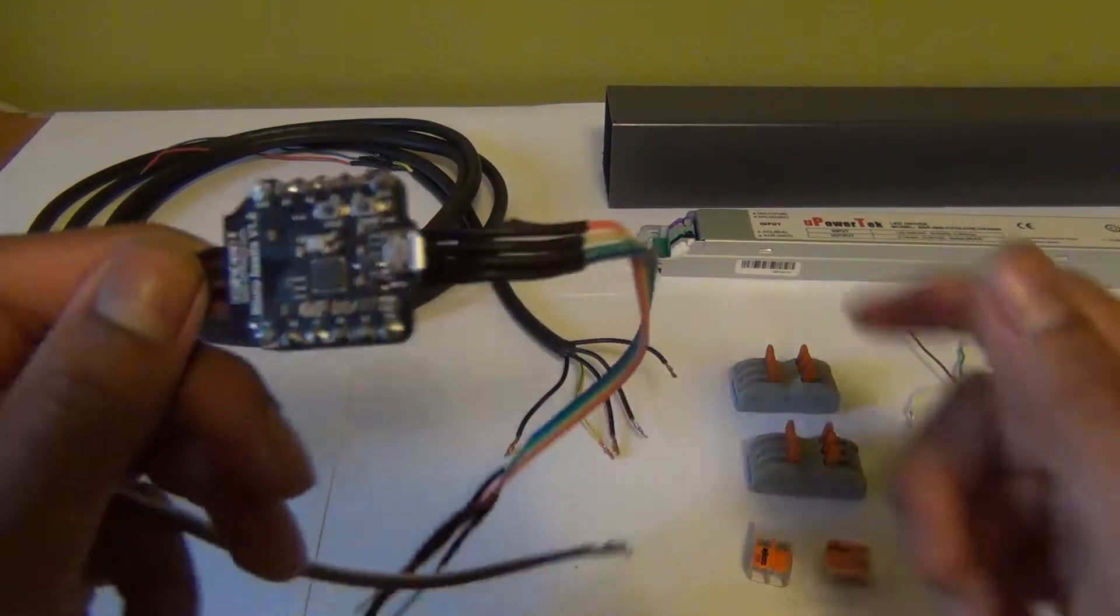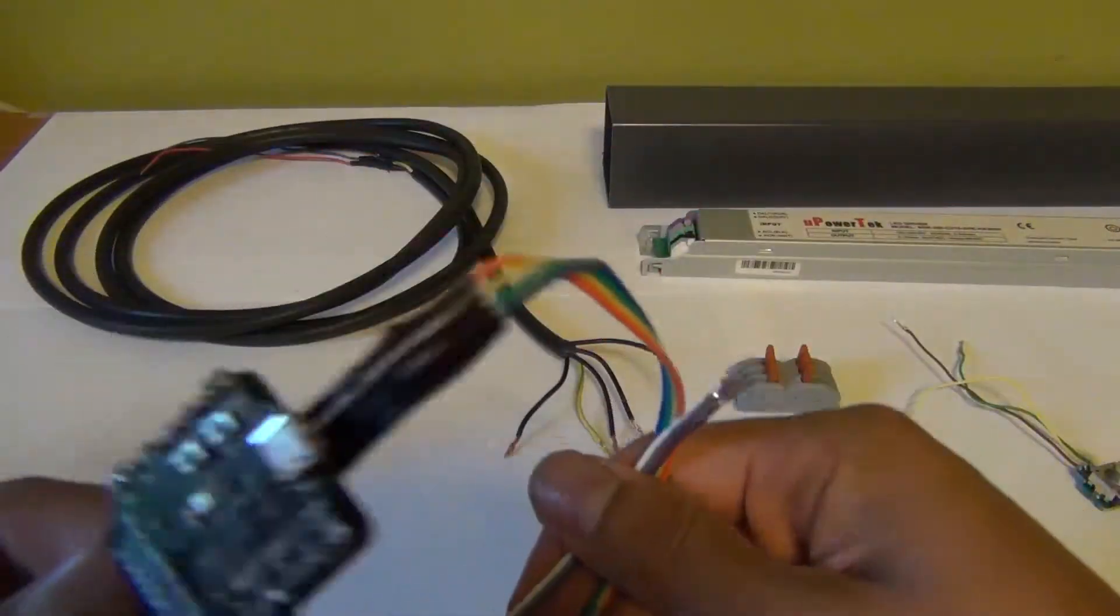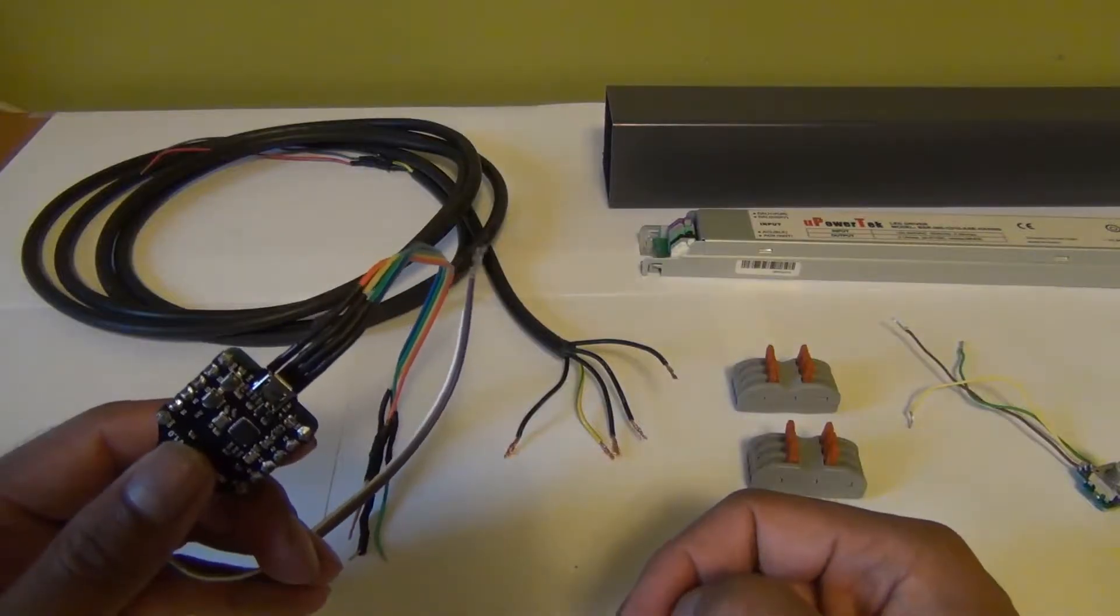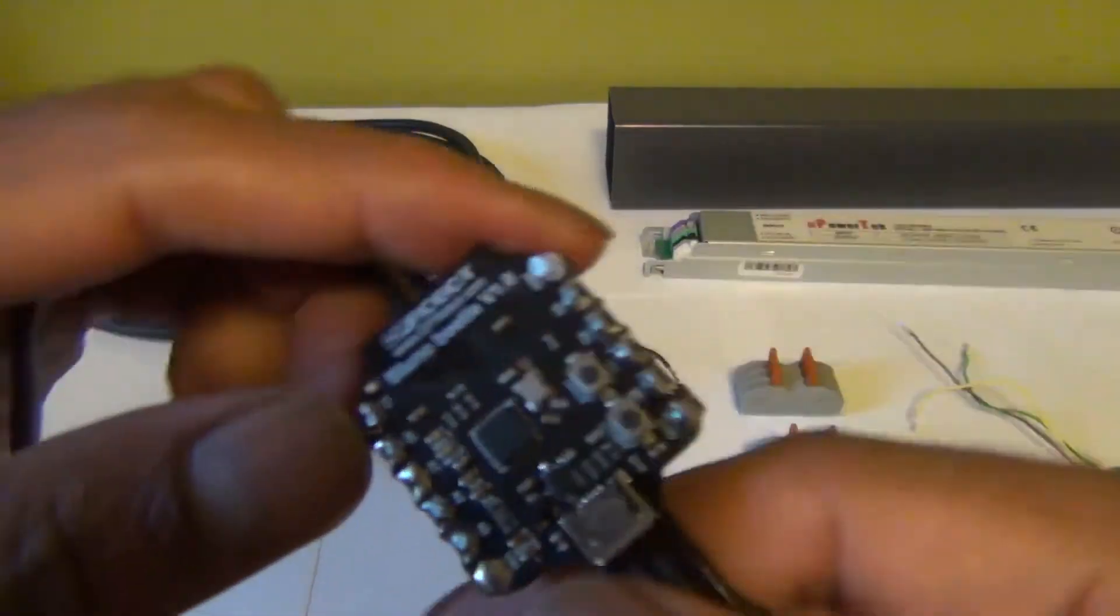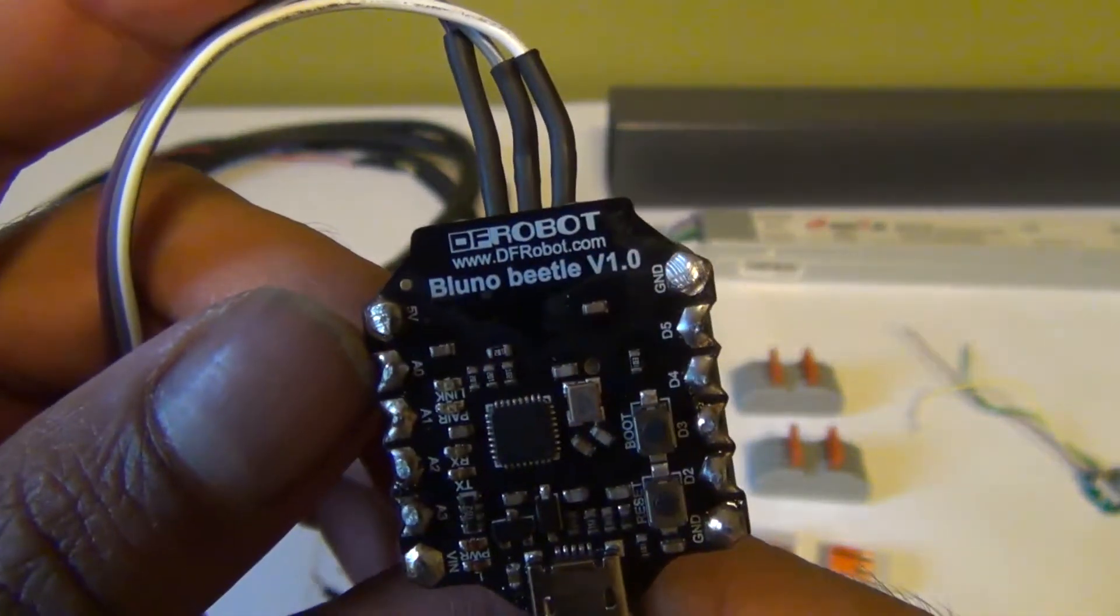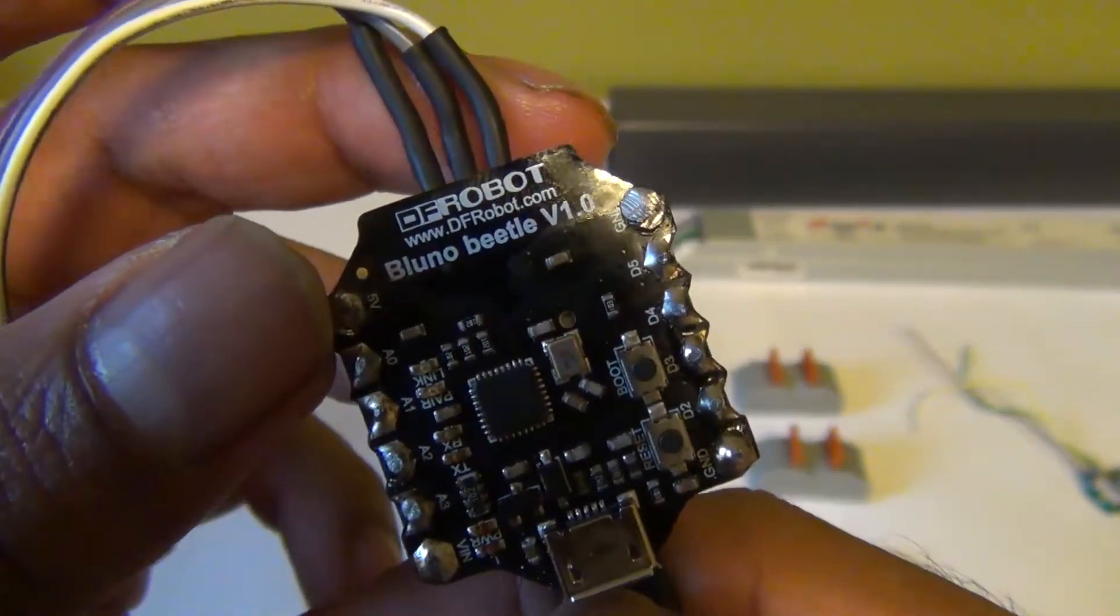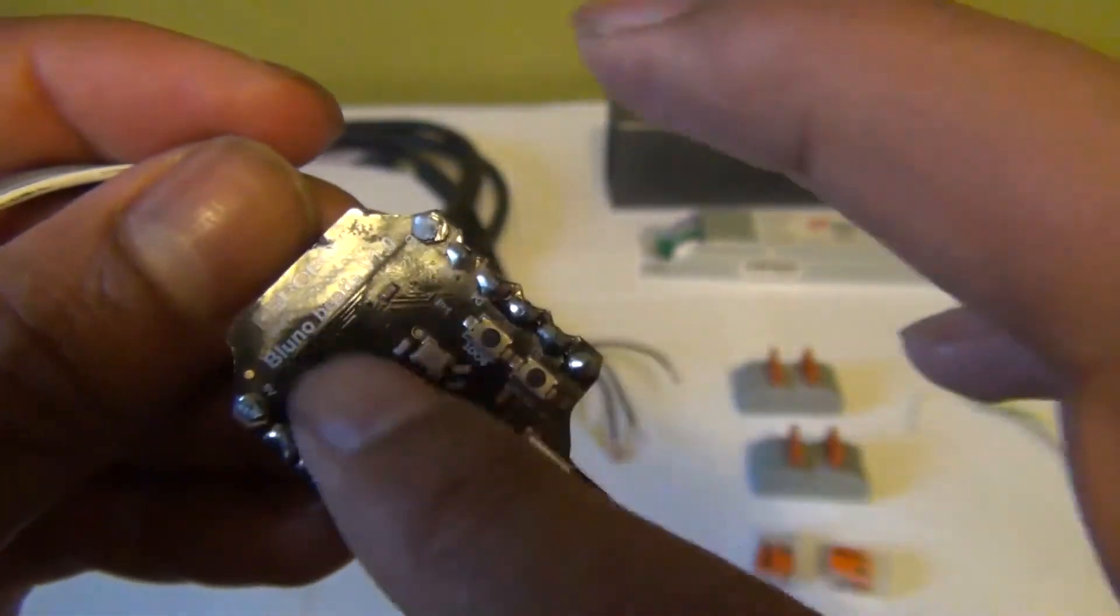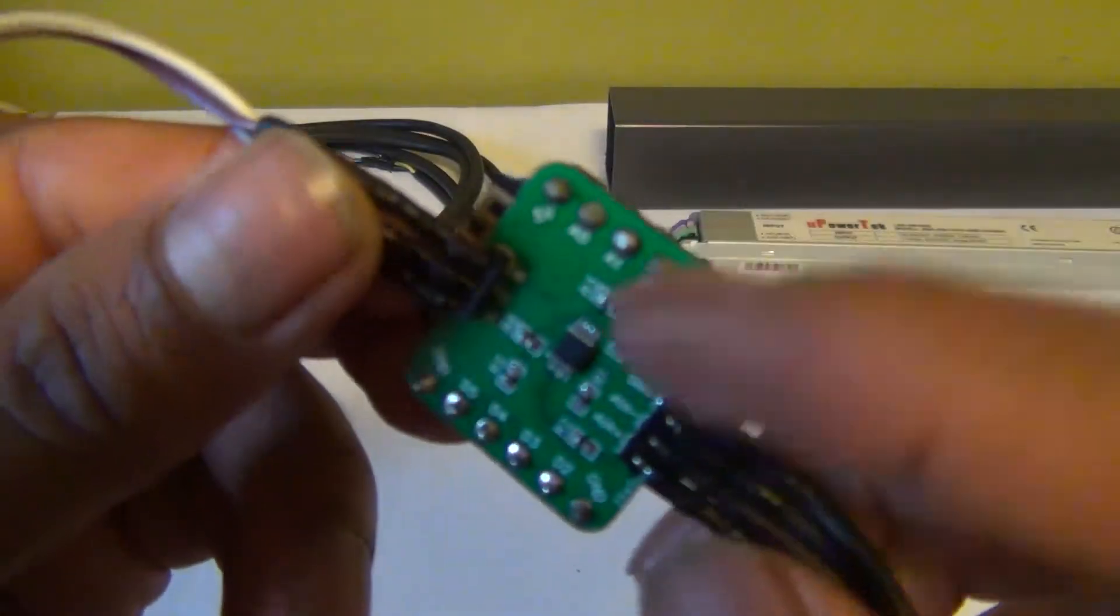Then there is the Bluetooth module which you snap to the cord and to the LED driver. This is Bluno Beetle V1. This is an open source Bluetooth module. This itself is $15 and it's mounted to this PCB we had made. Together this costs $30.